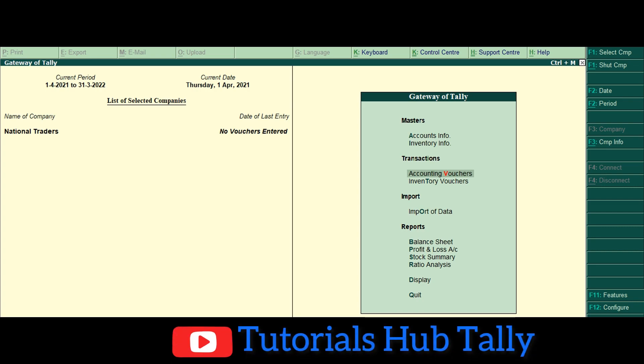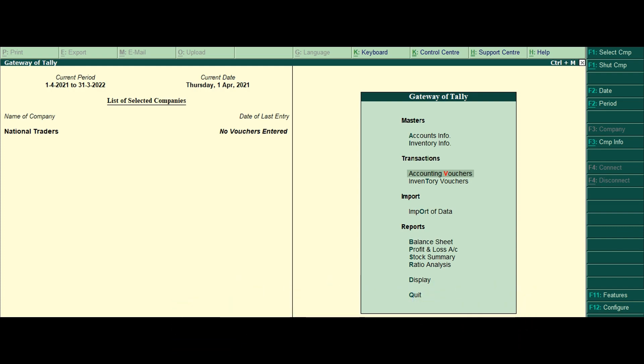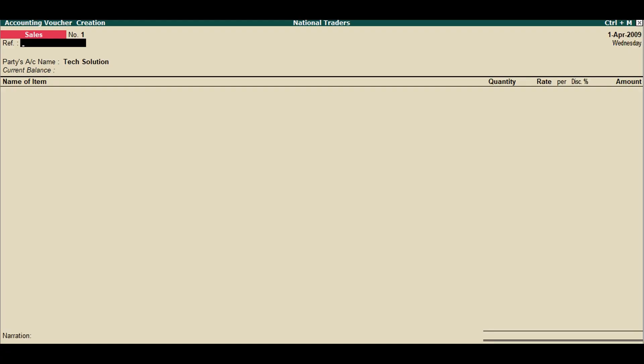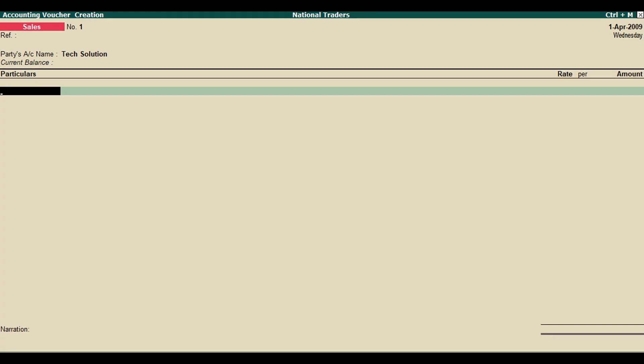From the Gateway of Tally, click Accounting Vouchers and press F8. The invoice screen will display name of item, quantity, rate, and amount. Click on the Account Invoice button — you will notice that Tally ERP9 now displays the columns as Particulars, Rate, and Amount.